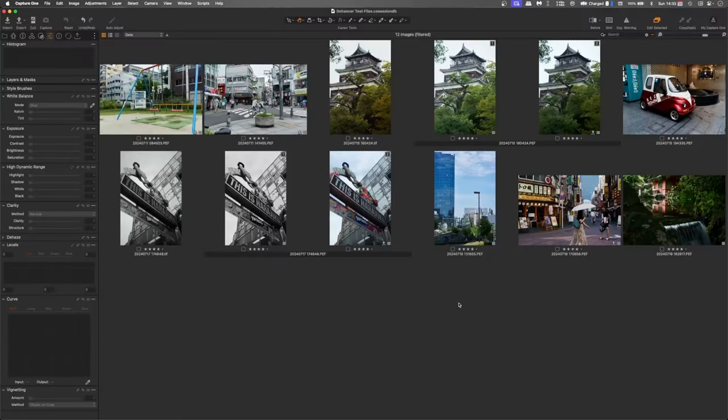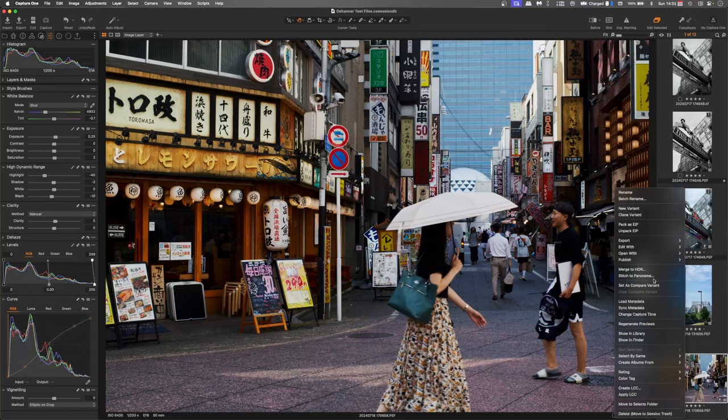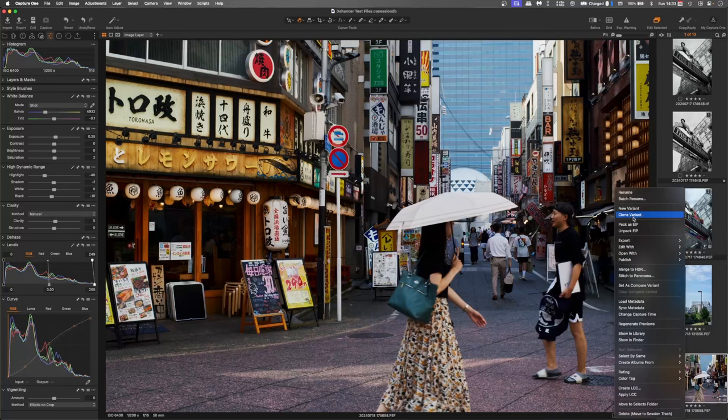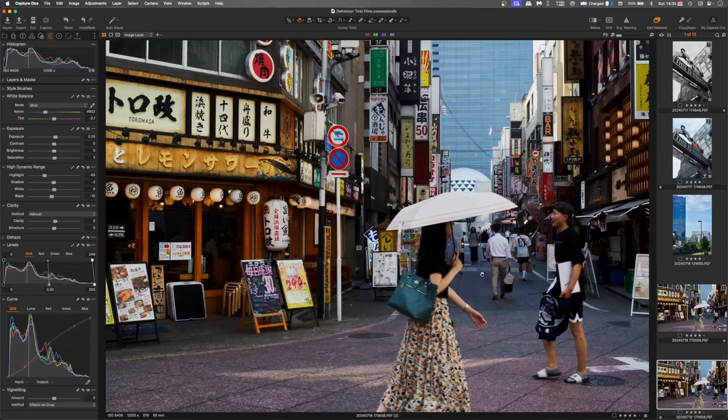Now I would like to do something a little bit more vintage. Like you've found a photo in an old drawer somewhere. And I'm going to work on this street scene here. And as before, I will create a duplicate, doing my clone variant, and then reset that one.